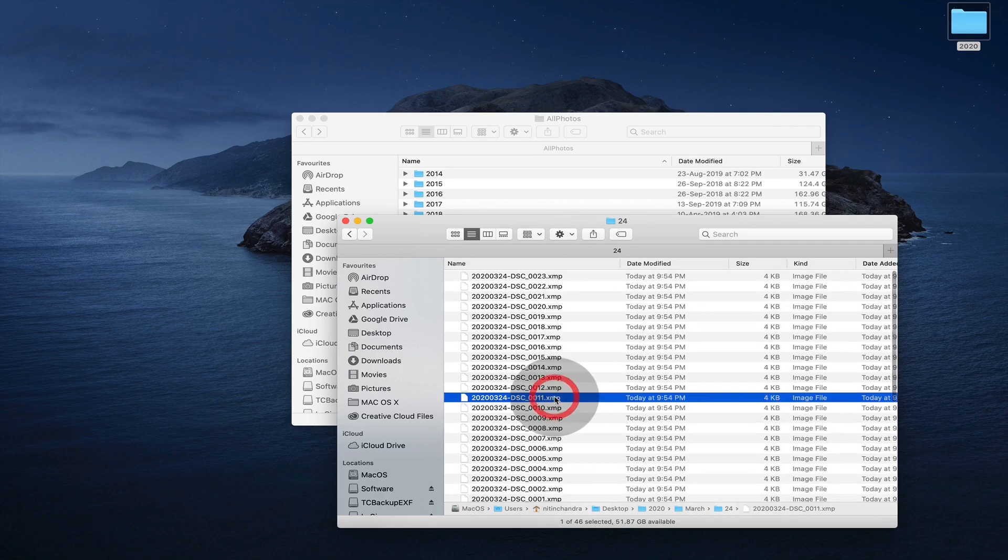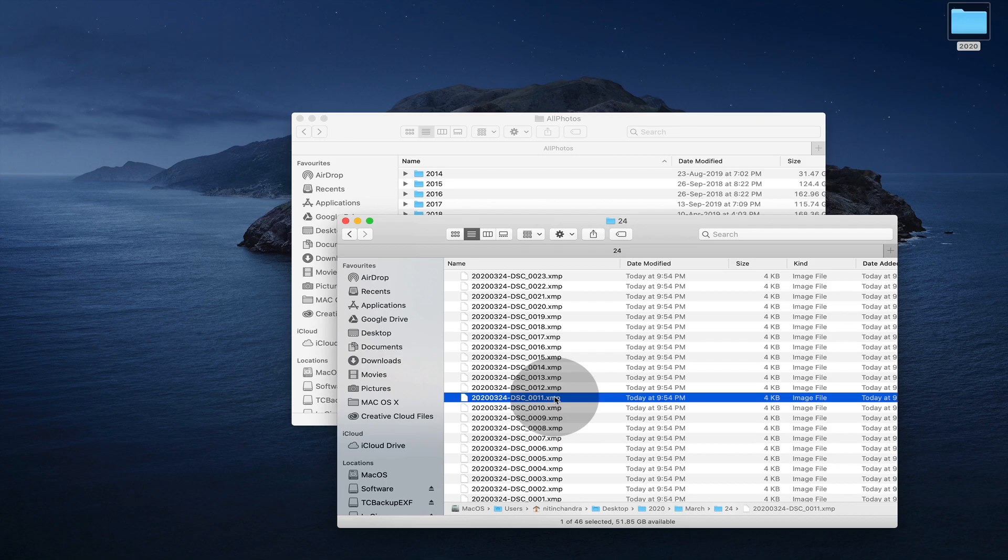Now, these XMP files are called sidecar files, and they contain all the adjustments you do to your image. So in case the Lightroom catalog gets corrupted or whatever, you can just reimport all of these into Lightroom and all your settings will come back.